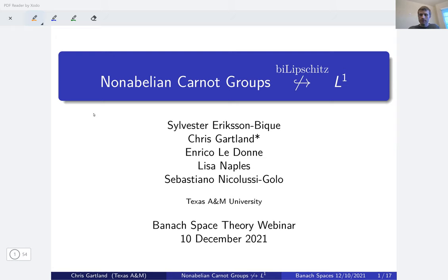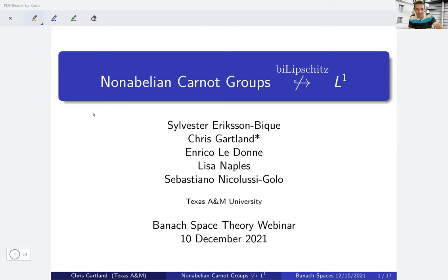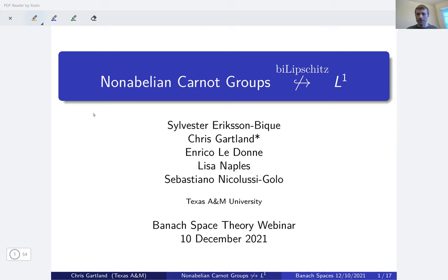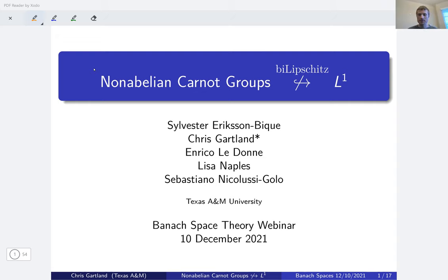Today I'm introducing the speaker on behalf of Benjamin, who is traveling. It's my pleasure to introduce Chris Gartman, who will be speaking on non-embeddability of non-abelian Carnot groups into L¹. Thanks for the introduction and the opportunity to speak. The title is the statement of the main theorem: that non-abelian Carnot groups don't bi-Lipschitz embed into L¹. This is based on joint work with Sylvester Eriksson-Bique, Enrico Ladona, Lisa Naples, and Sebastiano Nicolussi-Golo.